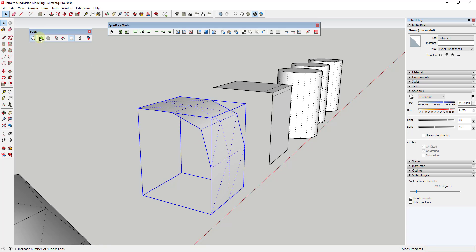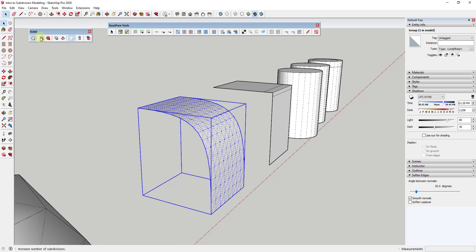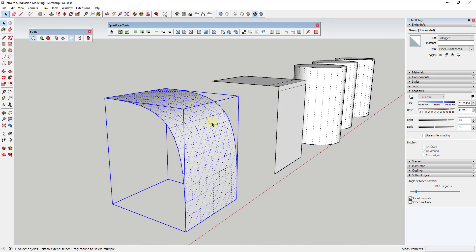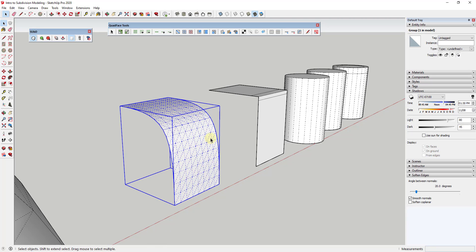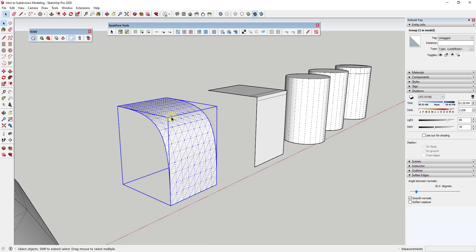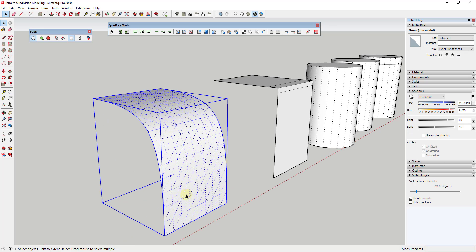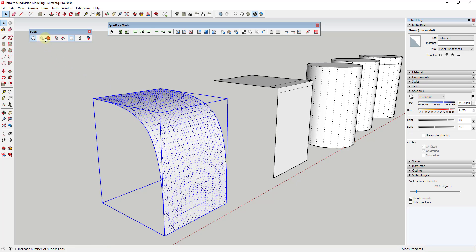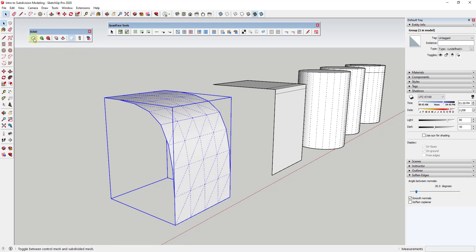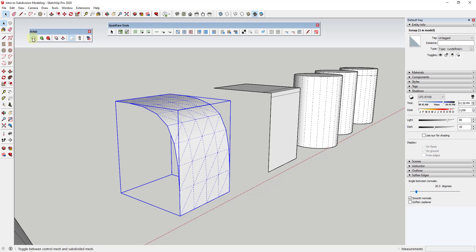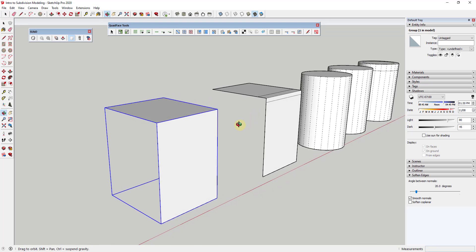If I click this button, it will add subdivisions to create a smoother curve. One thing to be aware of when doing this is you need to be careful, especially with complex shapes, not to create too much geometry. If you have a really complex object and do this, you could get a ton of edges that you don't necessarily need. You can definitely subdivide these, but be careful not to create so much geometry that your SketchUp model really slows down. One way to handle that is to test by upping the number of subdivisions, then turn this off when you're not using it.